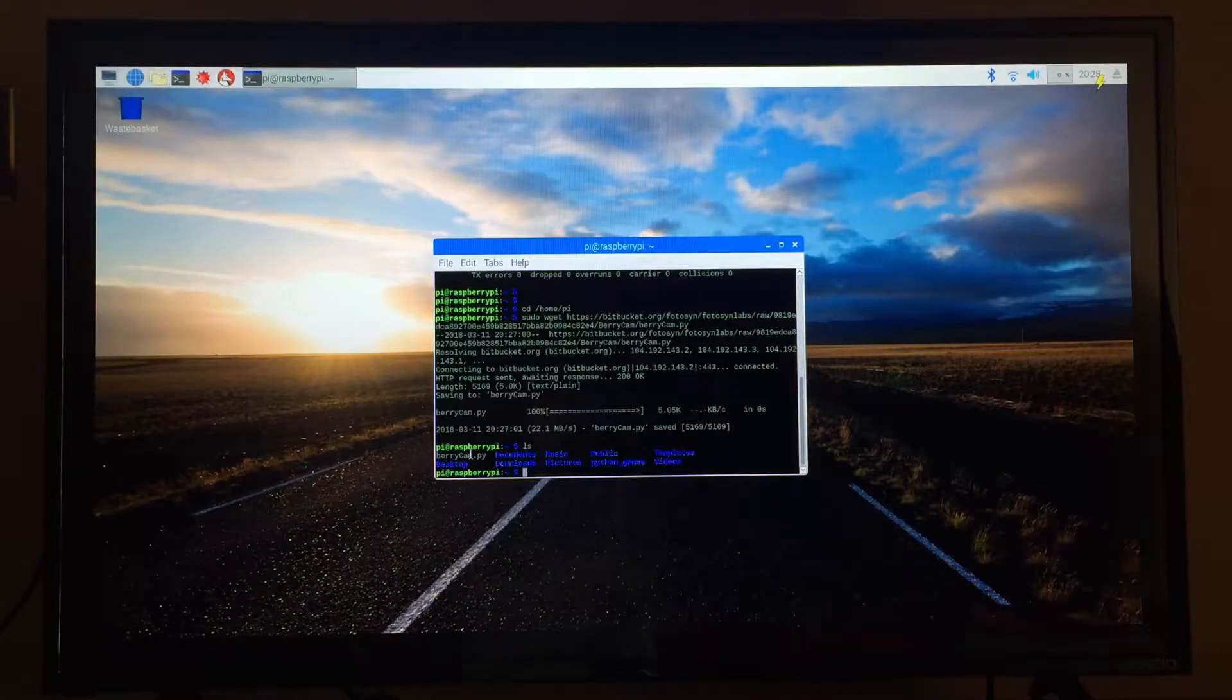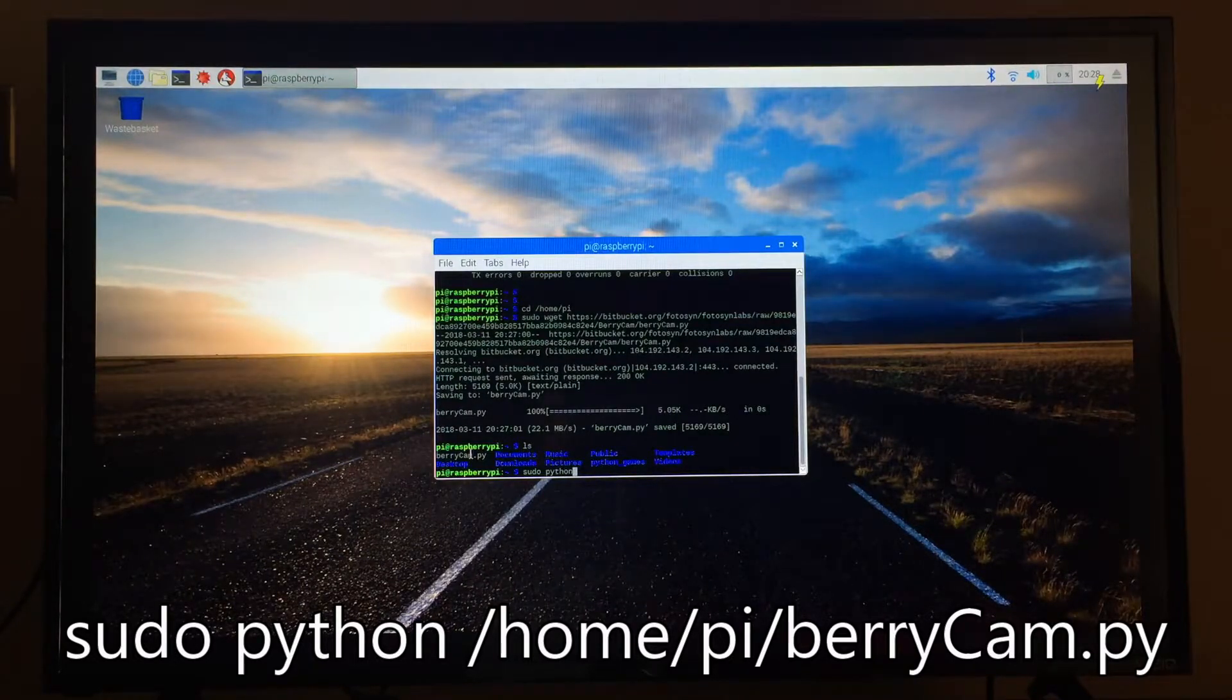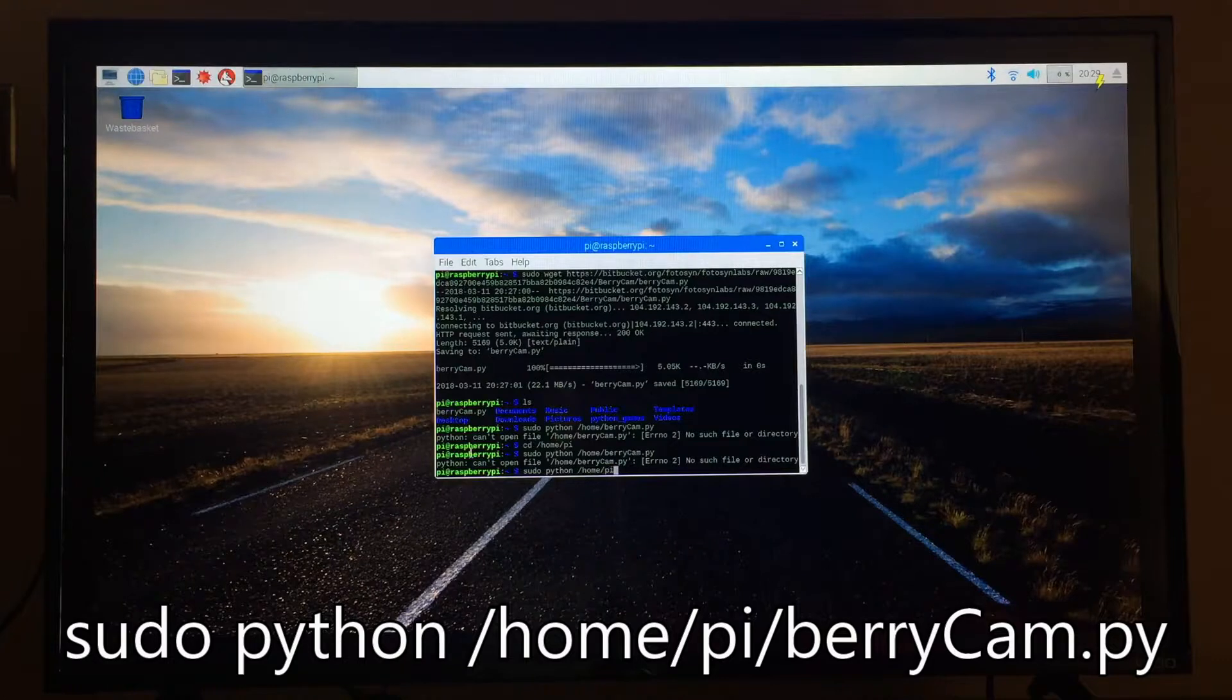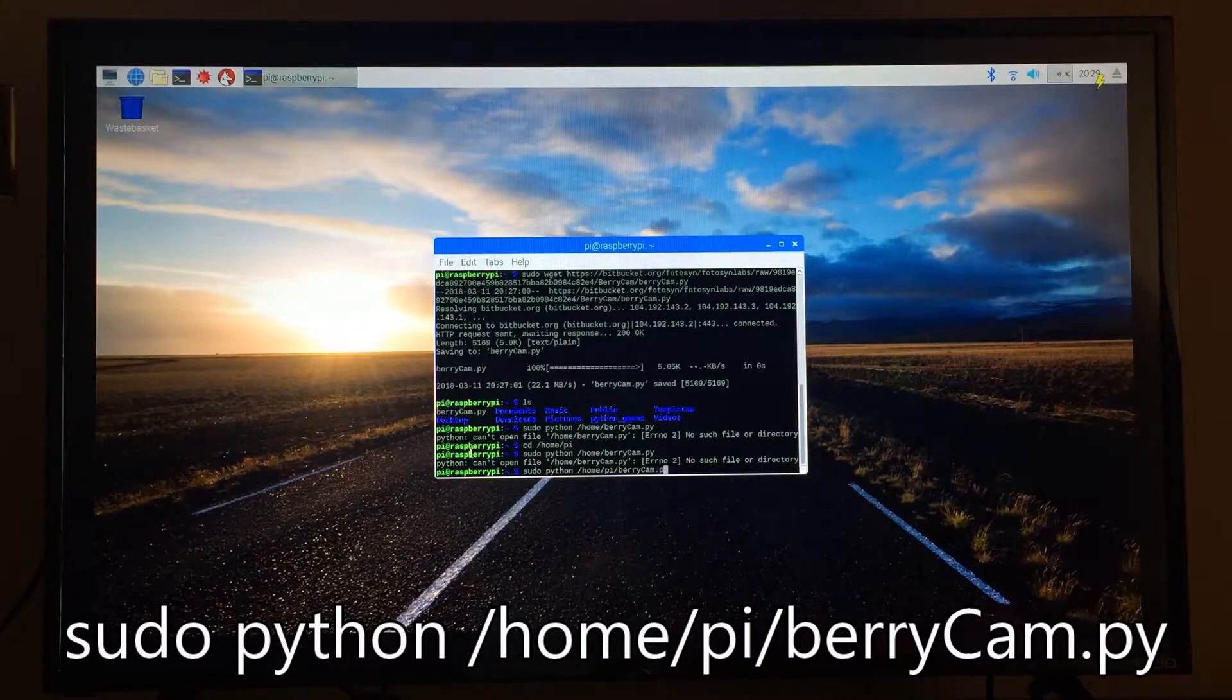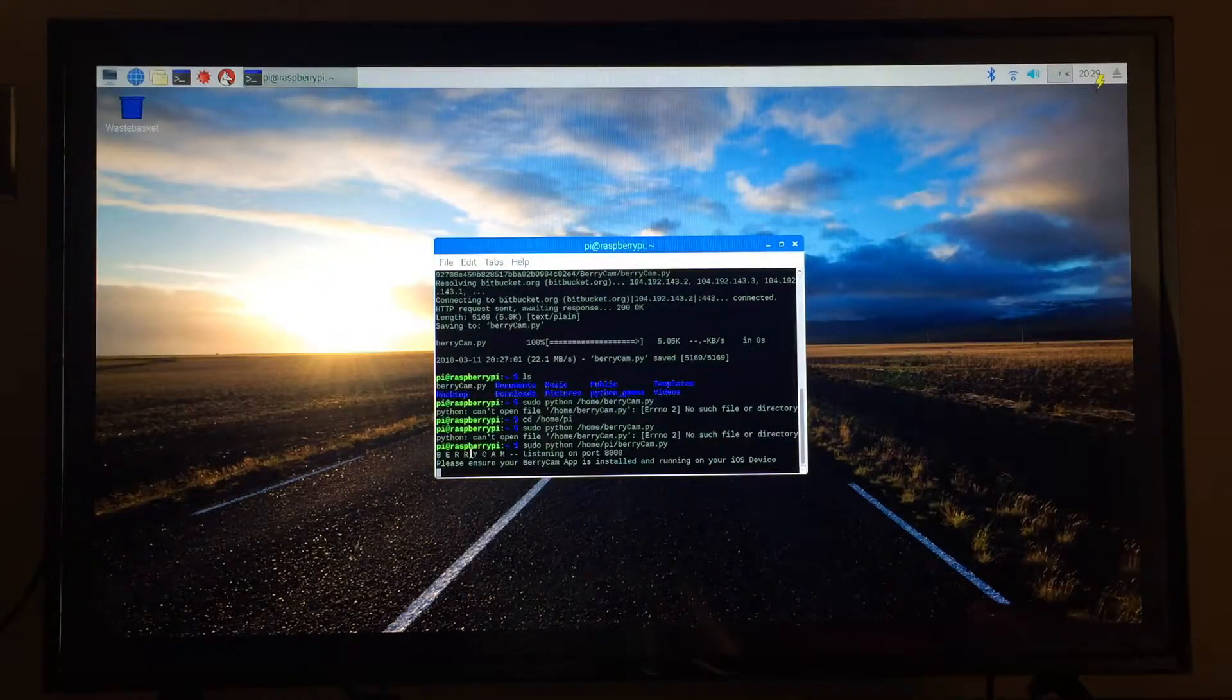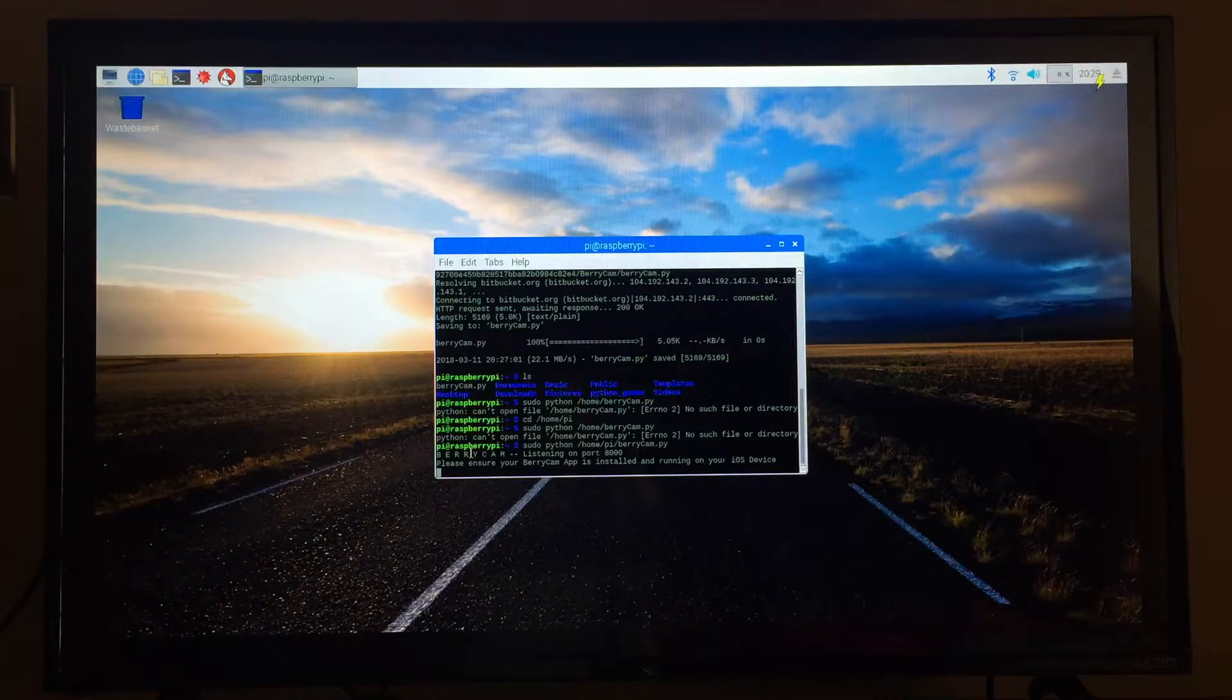Next just type in sudo python slash home slash pi slash berrycam dot py. Now it says listening on port 8000 and this program will run in the background. Now all we have to do is grab your phone and connect to the app.